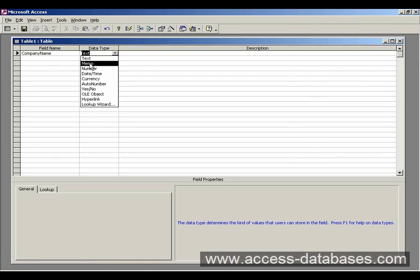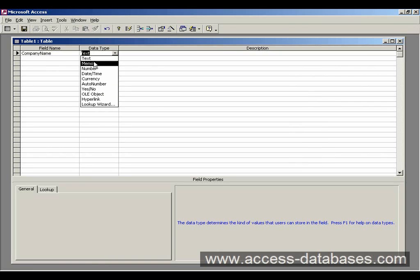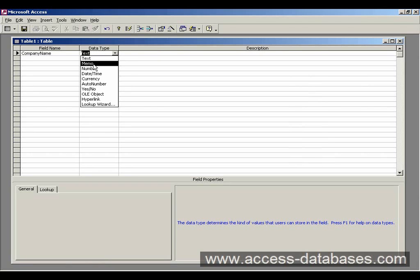Text, memo, number, date time, currency, auto number, yes, no, OLE object, hyperlink, lookup wizard. Now text is basically going to be something like ABC string type data which should probably be suitable for a company name. We also have memo. Now memo is for when you're going to type in a lot of text and probably a text field is going to be too small so we'd use something like memo.